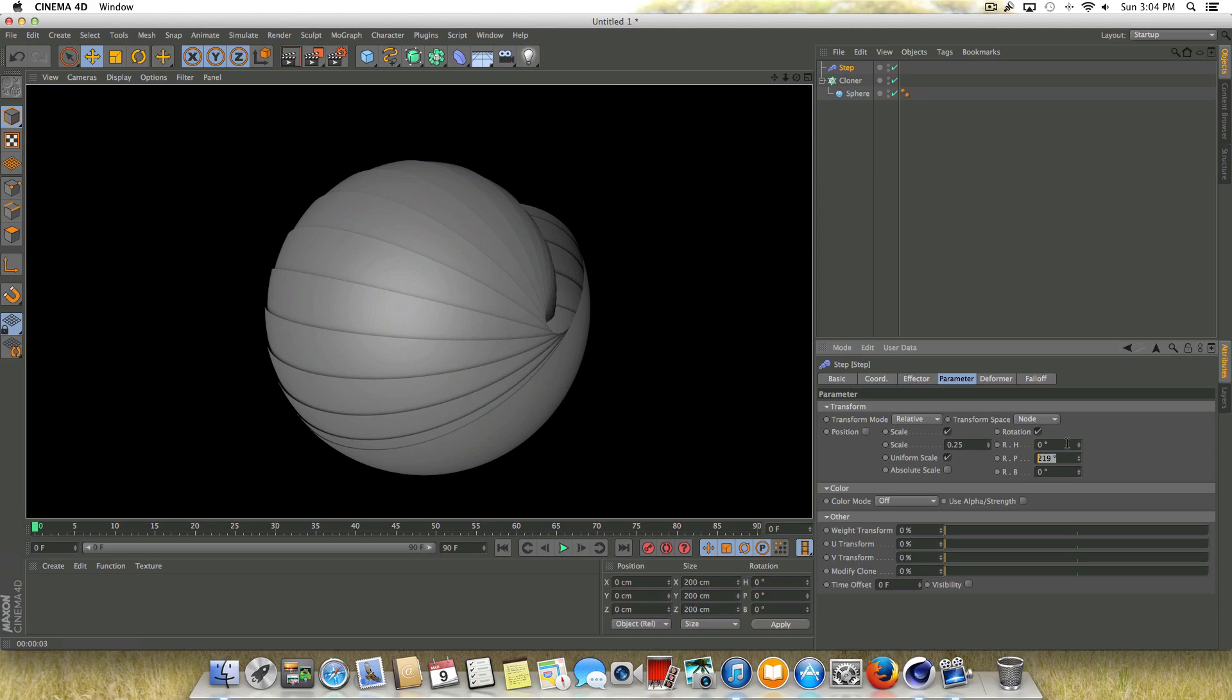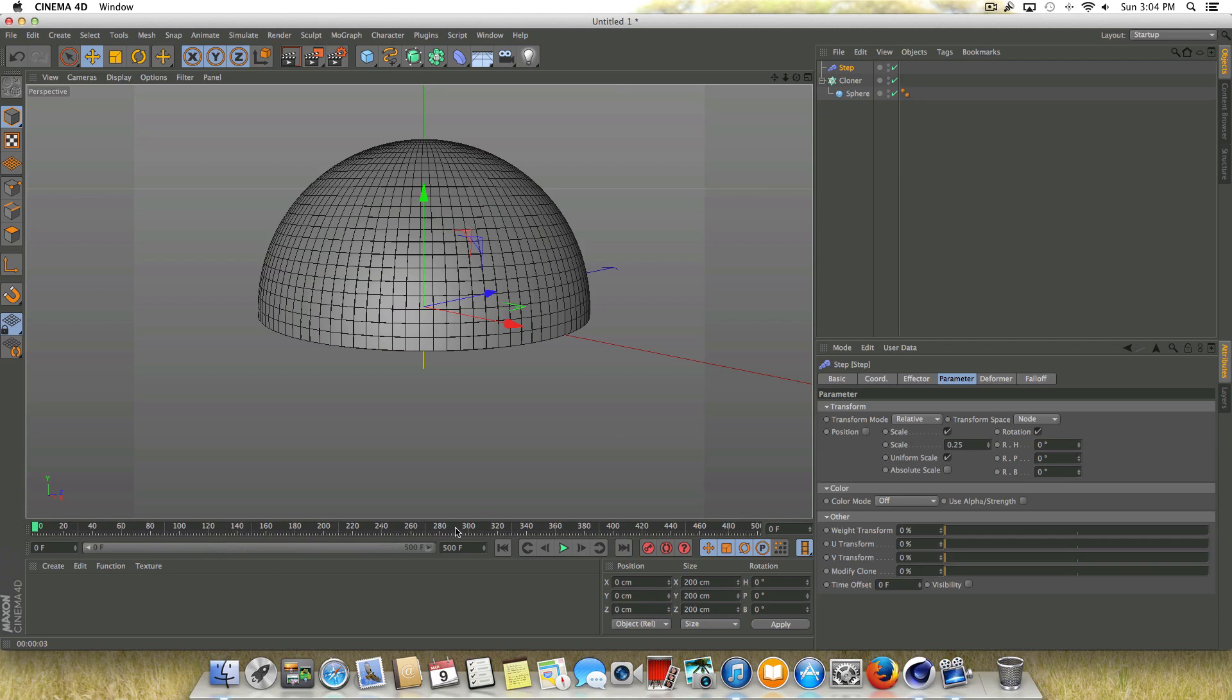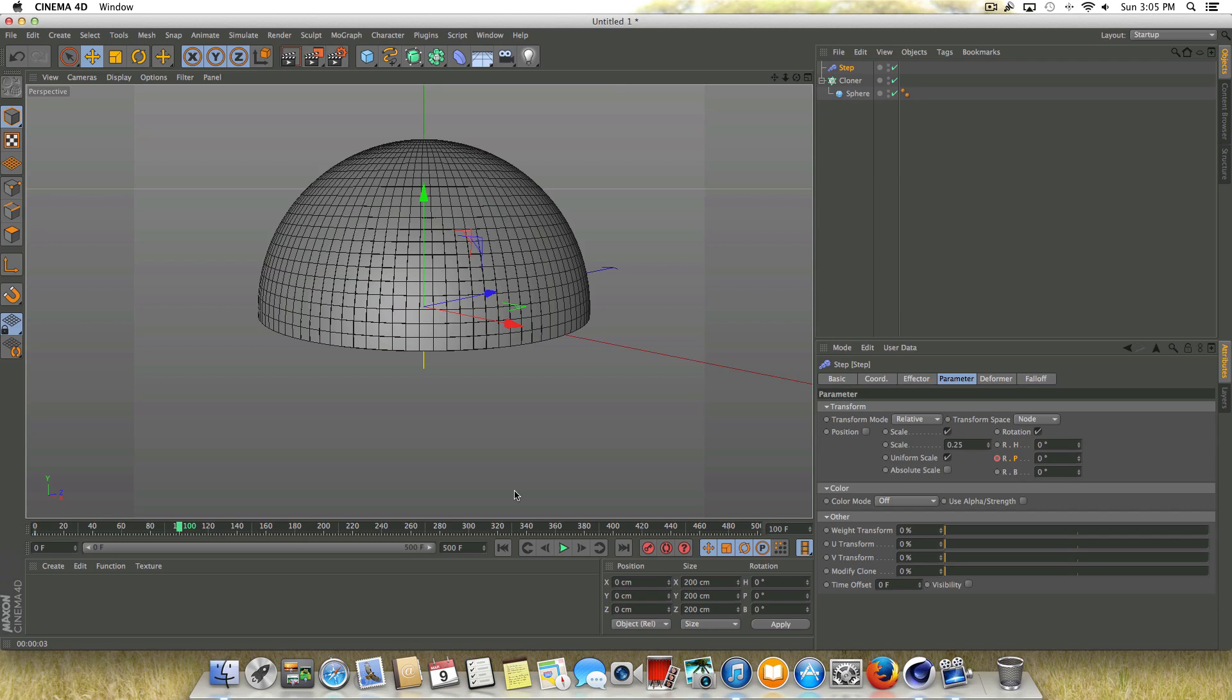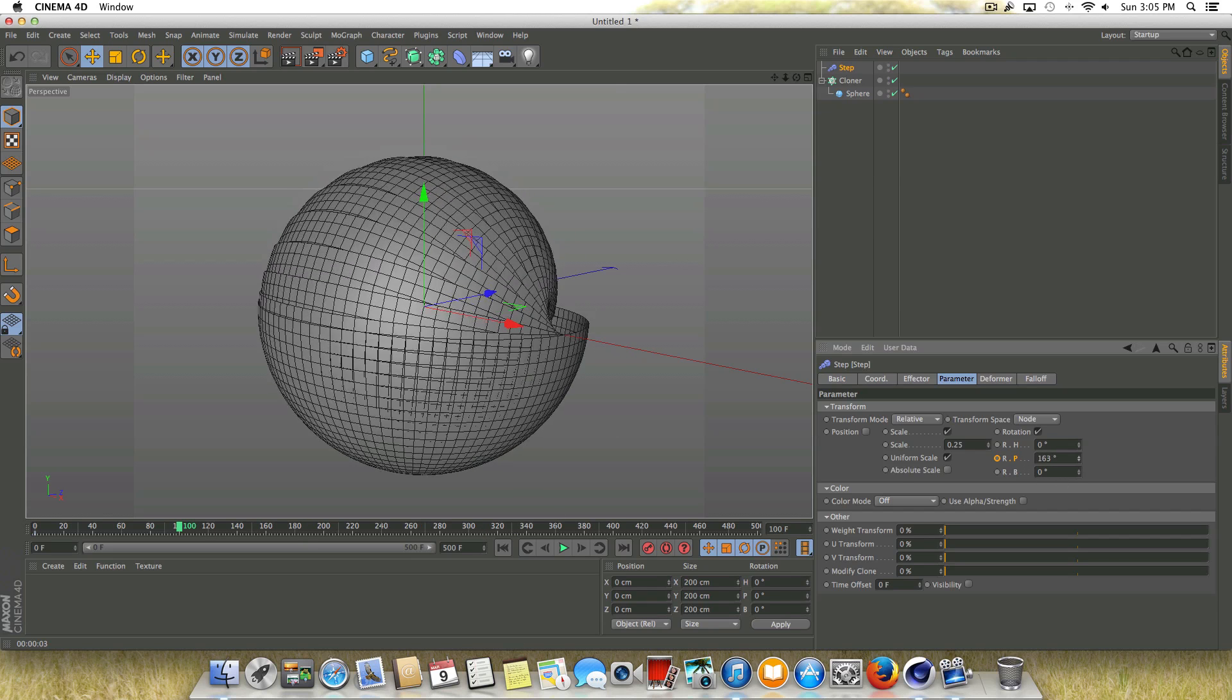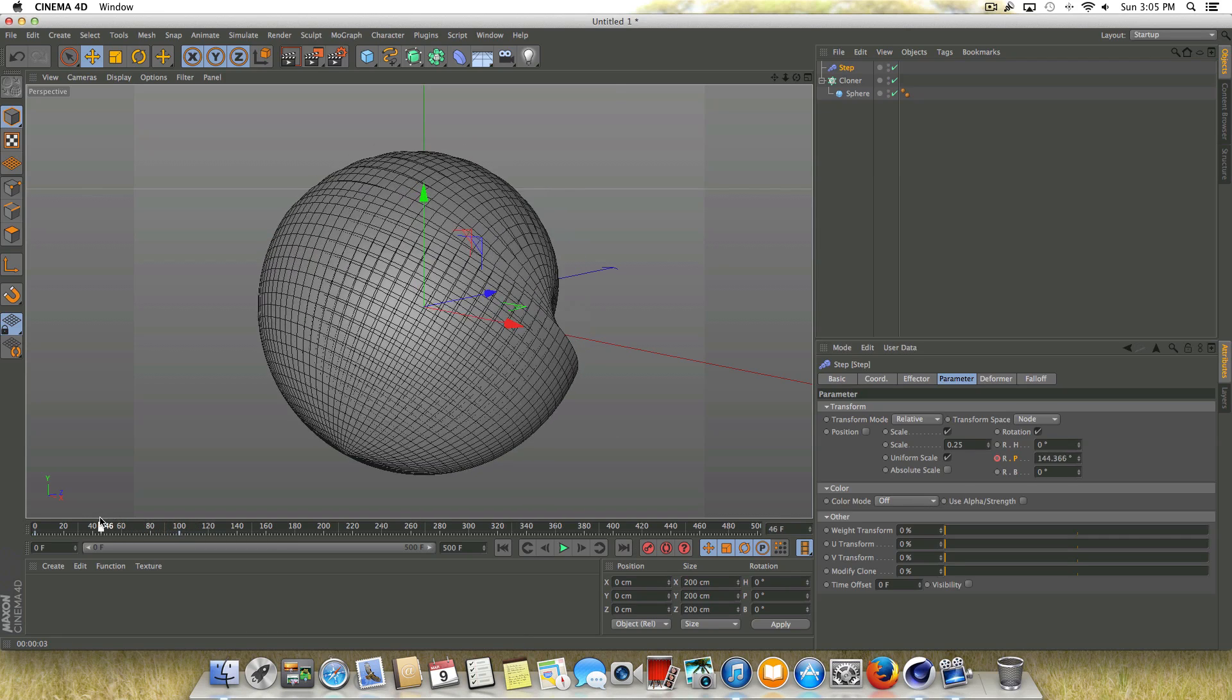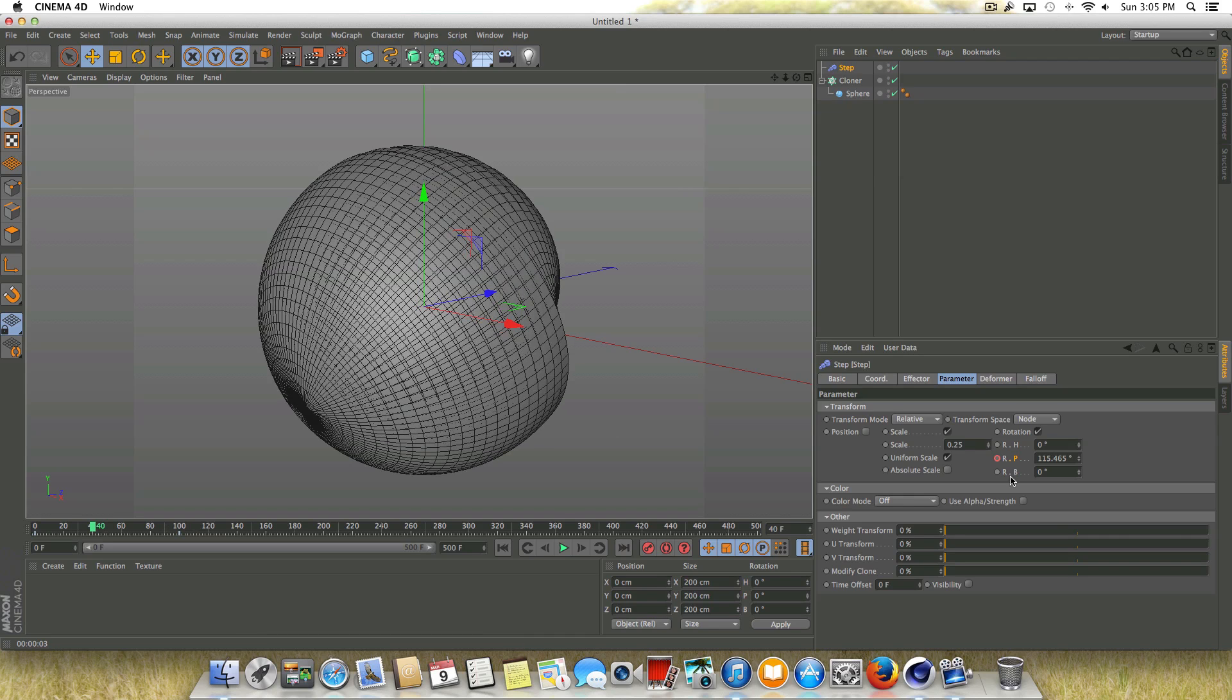Let's go ahead and animate this. I'm going to give ourselves some more frames to work with. So instead of having 90, I'm going to type in 500 down here. So now we've got some room to play around. I'm going to go ahead and keyframe the pitch. So command or control and left click on the pitch here at zero degrees. And we're going to go to frame 100 and we're just going to give this a nice random rotation. And once we've done that, we'll make sure we keyframe that.